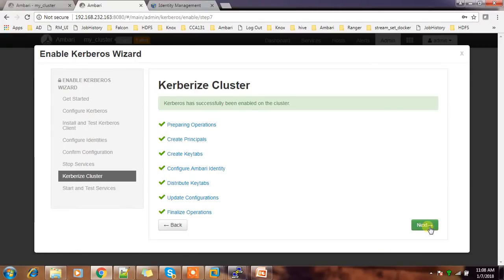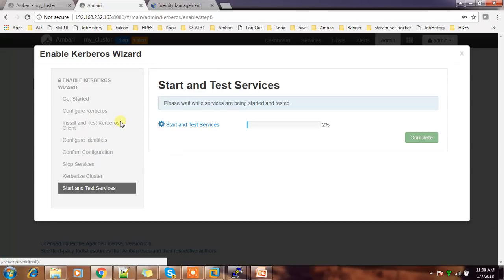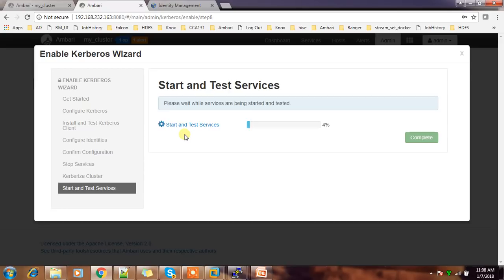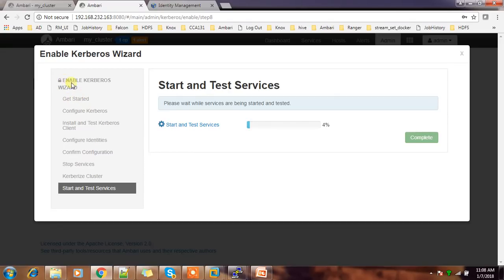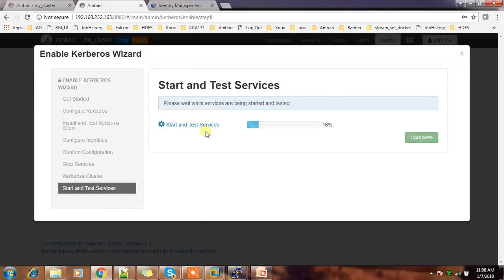So this is the last step. After enabling Kerberos, it's starting the services. At this stage - before enabling Kerberos, all the services were without Kerberos enabled, but at this stage the services are starting with Kerberos.